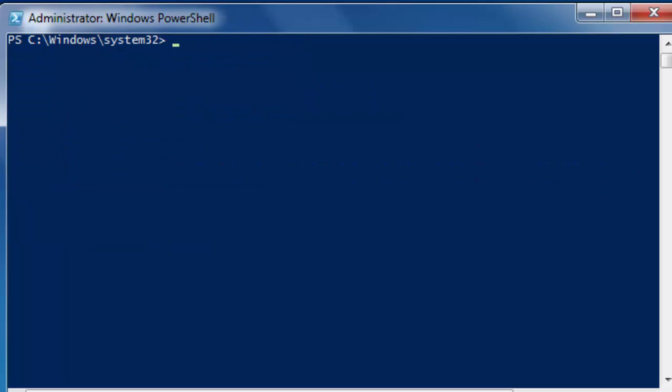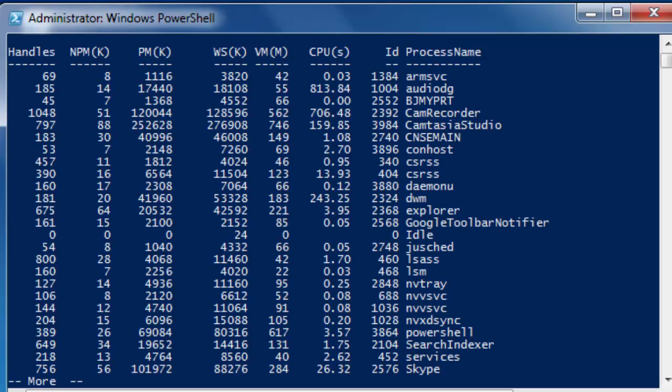That's actually all there is to it. Now let's try our script again. C colon slash users, go to documents, and test script dot ps1. And it runs.